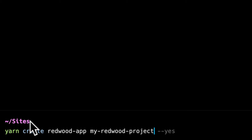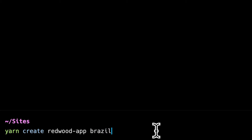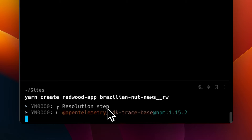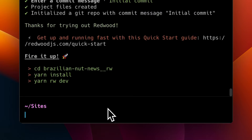I'm already in my sites directory, which is where I want my project to live. I'm going to change the project name to resilient-nut-news__RW — I just like to tack the framework I'm using on at the end, which is purely personal preference. Redwood will ask a few questions; we can work through the prompts and then it will install all the dependencies we need.